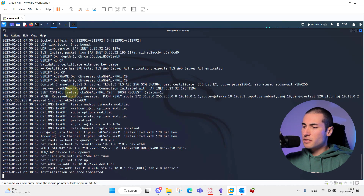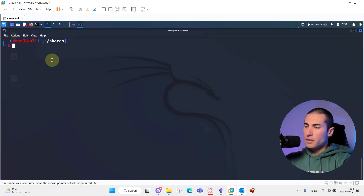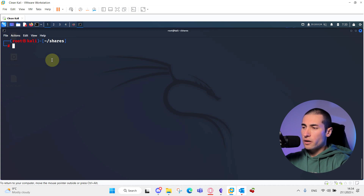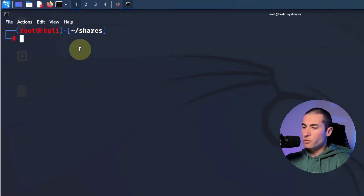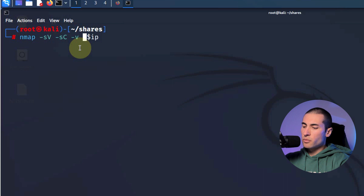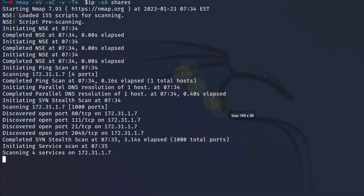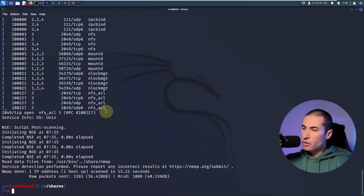As you can see, I have established a VPN connection towards the box that I'm going to exploit. I have created a directory where I'm going to store all files for that specific box. I have named it 'shares' and it's located in my home directory. Let's begin with a simple nmap scan — a service version scan with save scripts, verbose, increased speed, and output all the data into the shares file.